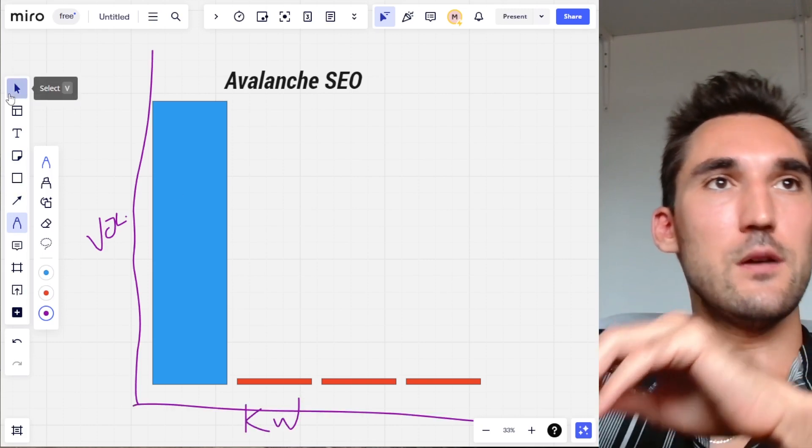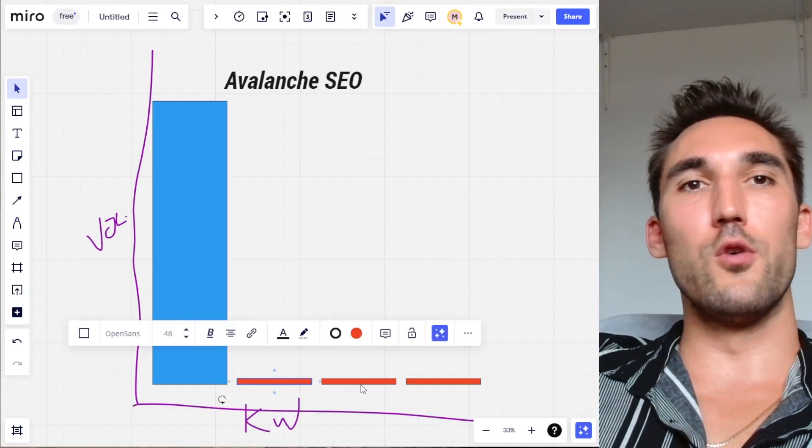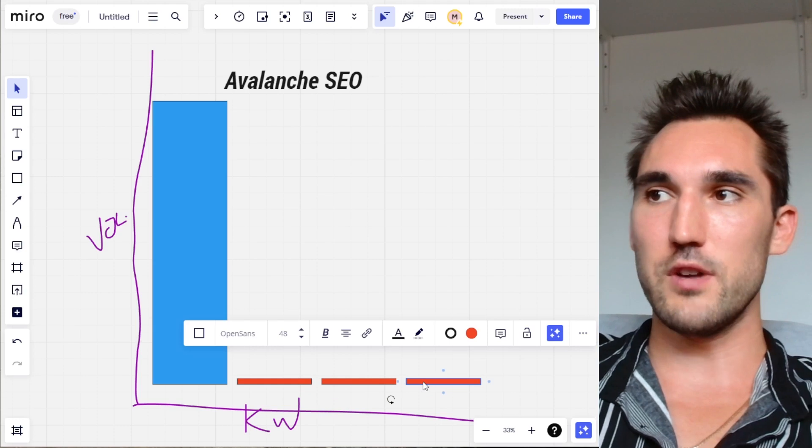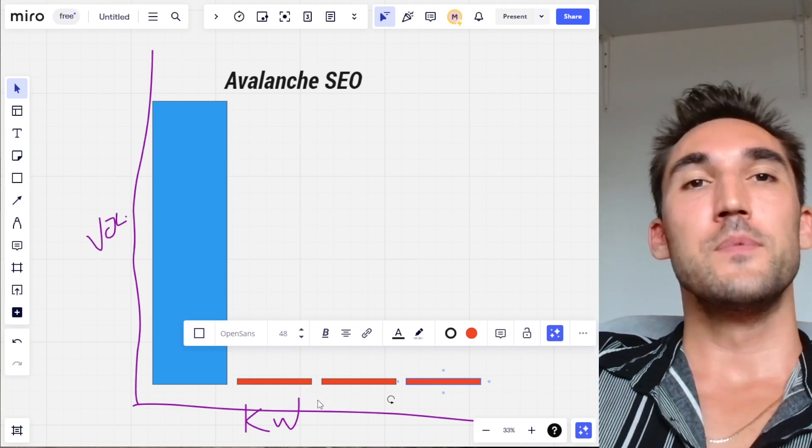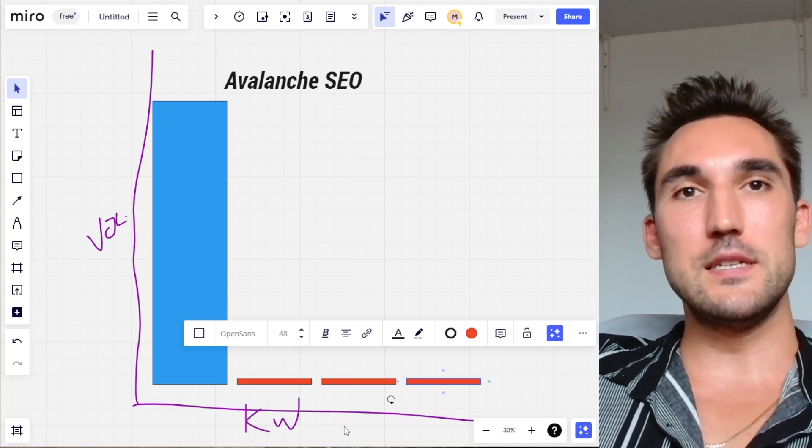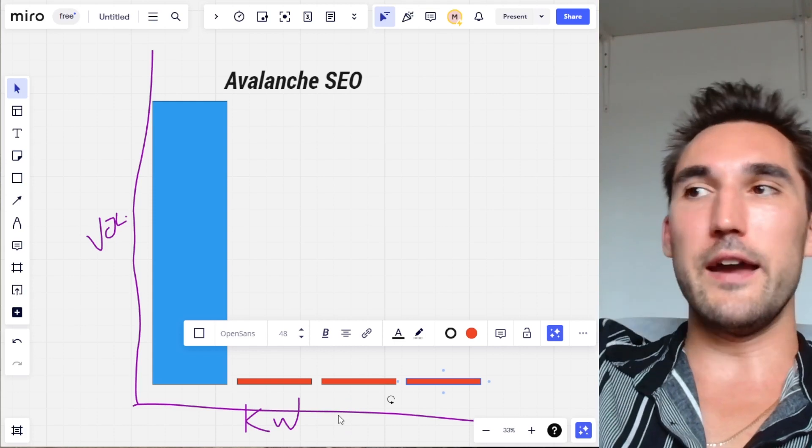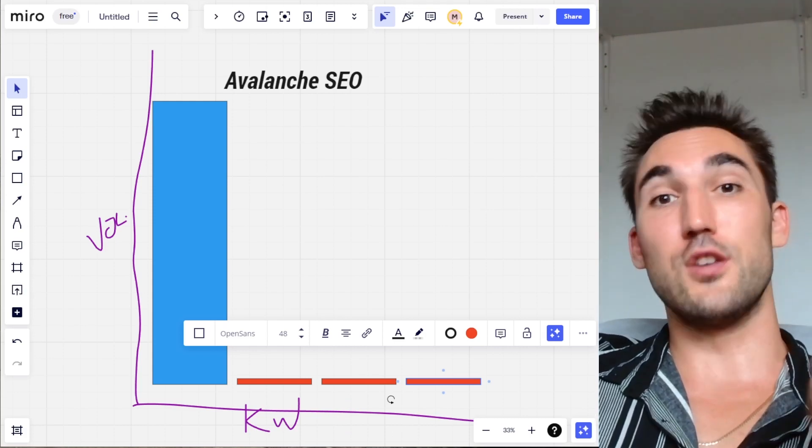Basically the idea with this is they will test you on these low volume keywords to see how searchers react, and if they're finding what they like, then what will happen is they're going to allow you to move up the tiers to the higher tier search volume keywords.